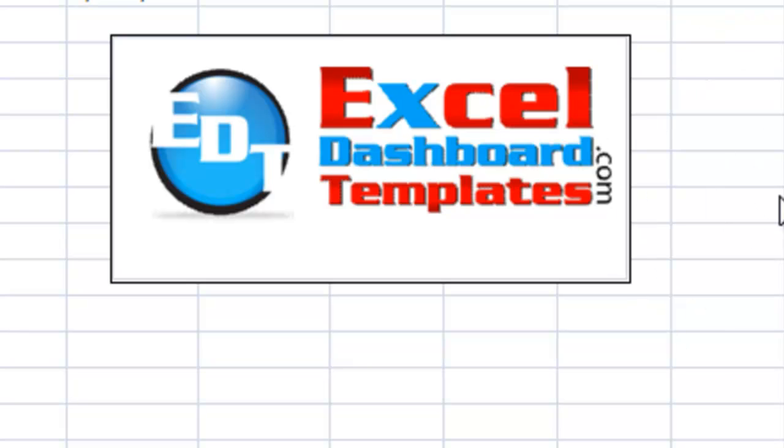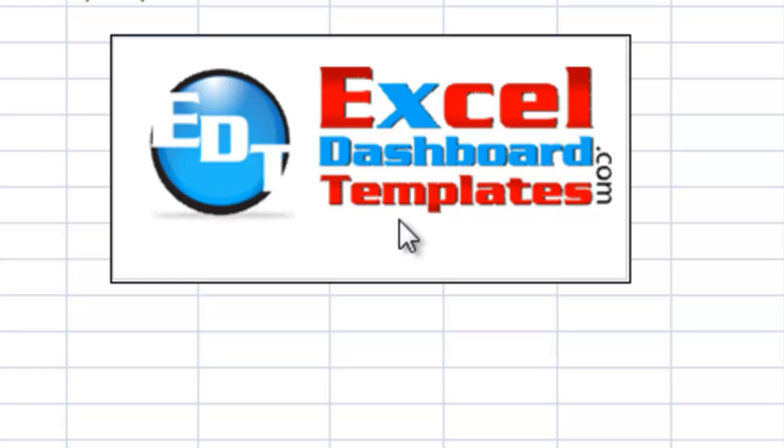Hello and welcome to ExcelDashboardTemplates.com. My name is Steve True. Please visit our website, ExcelDashboardTemplates.com, so you're sure to get the latest charting techniques to help your dashboard shine.